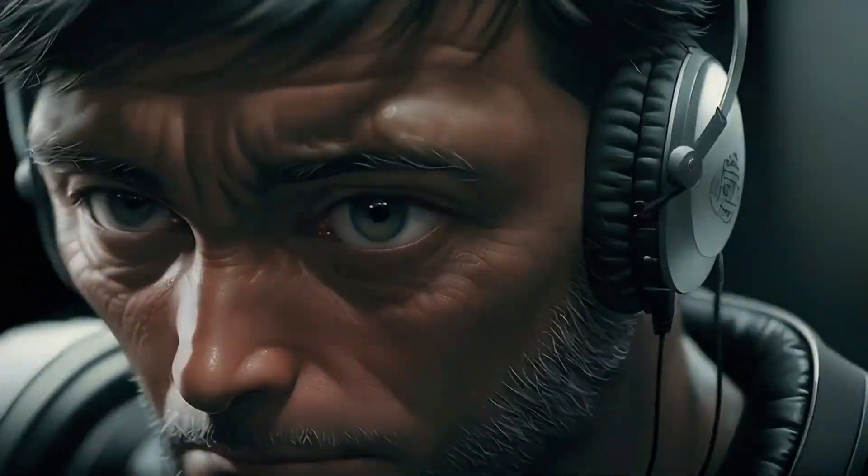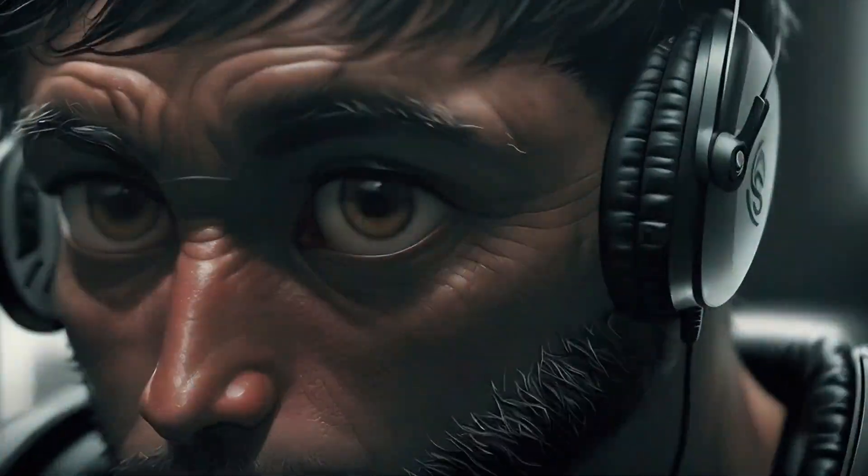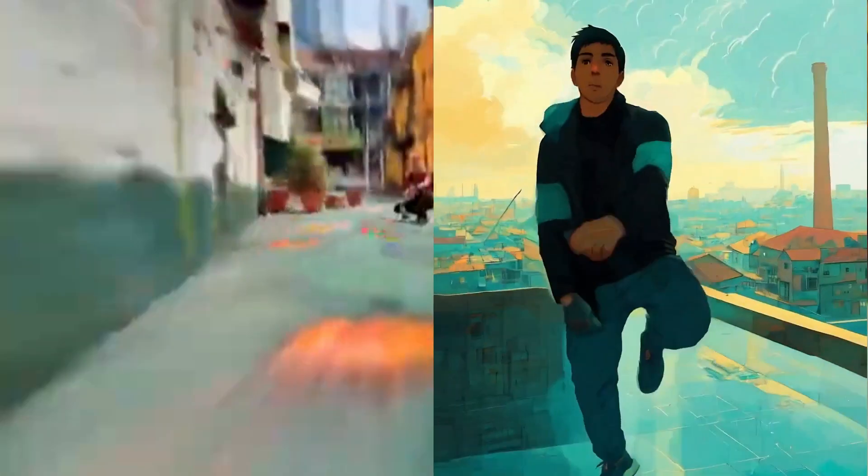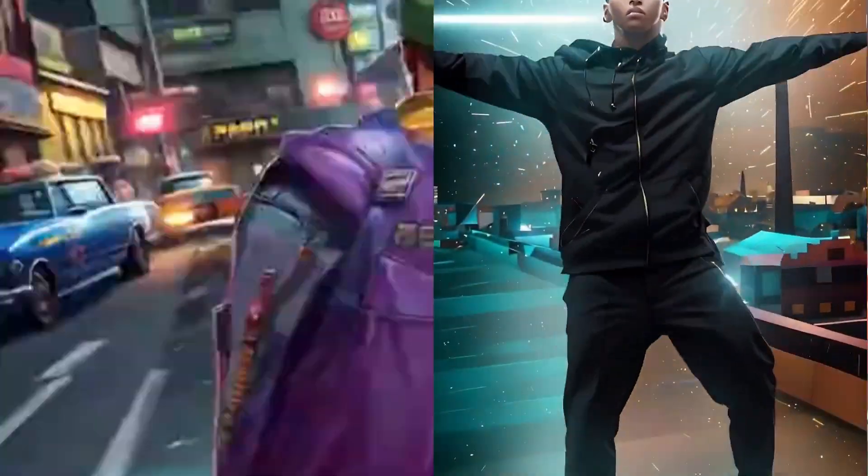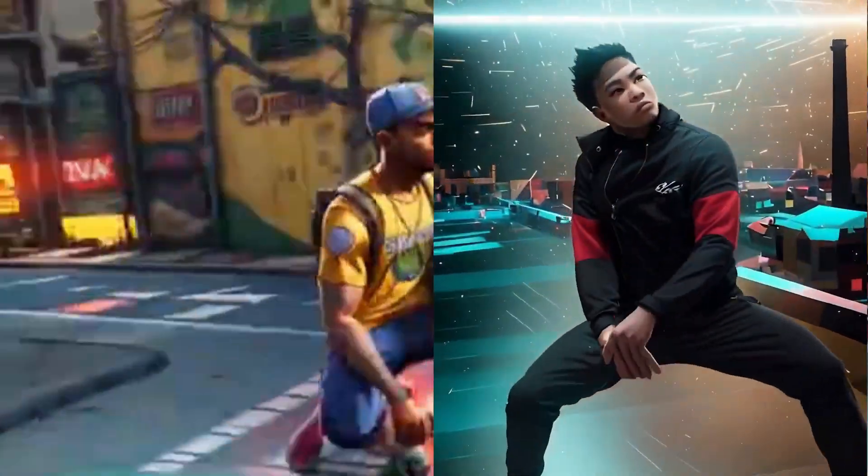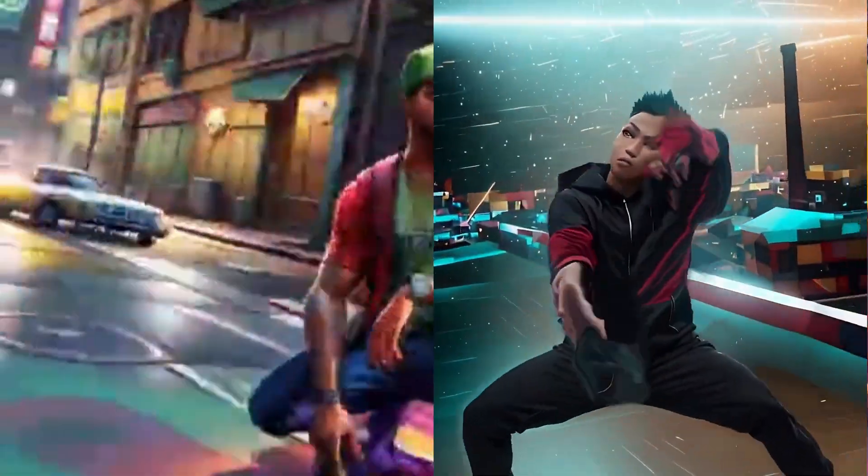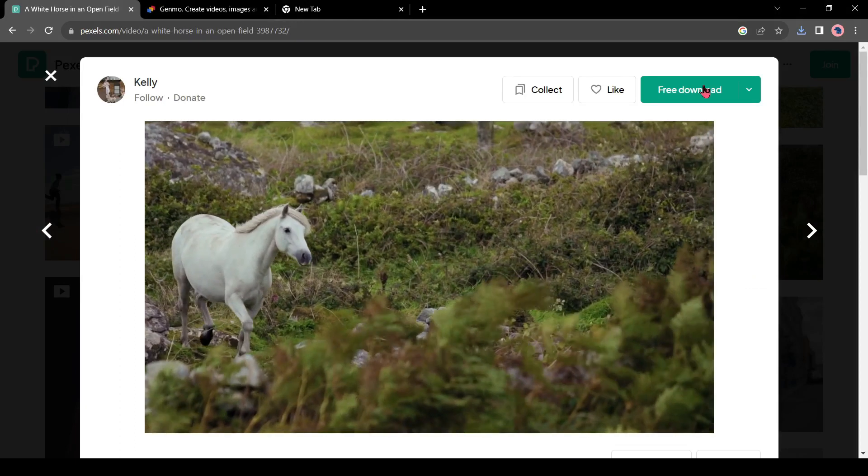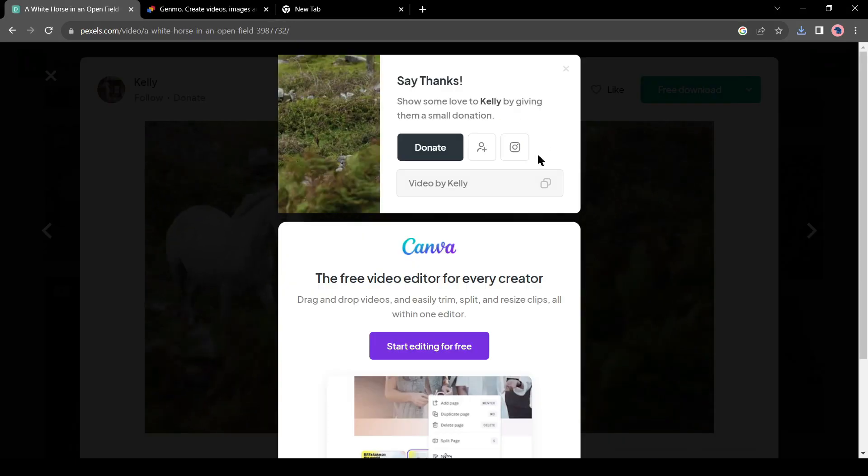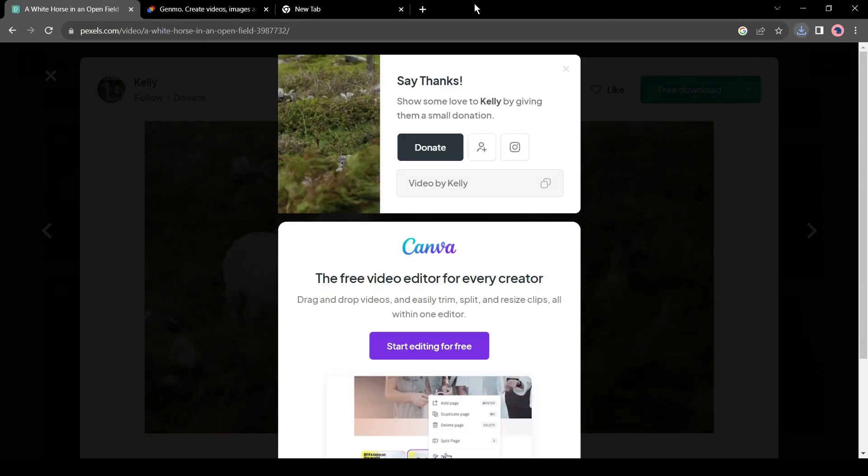To make this type of video, first we need a short video clip. I have downloaded a random video clip from Pexels. You can use your own videos. Let's play the clip.